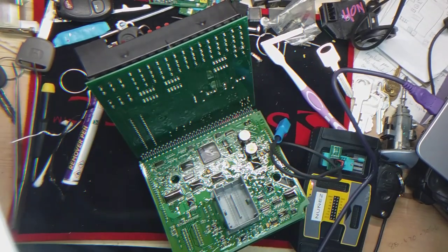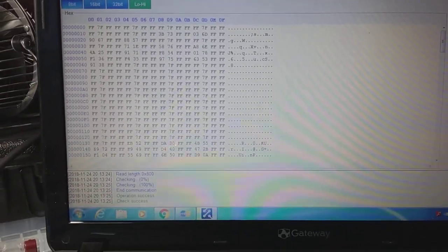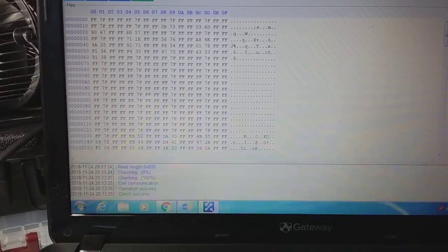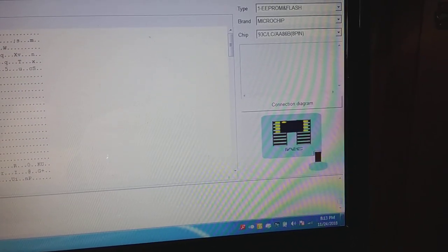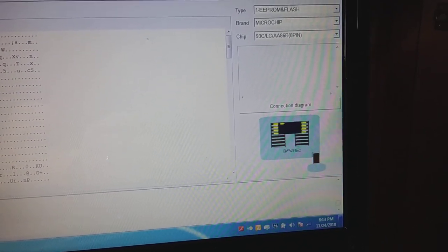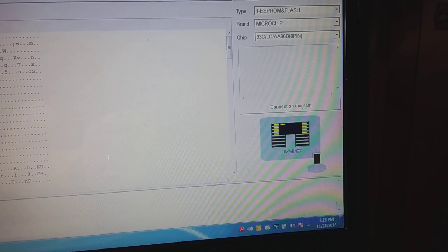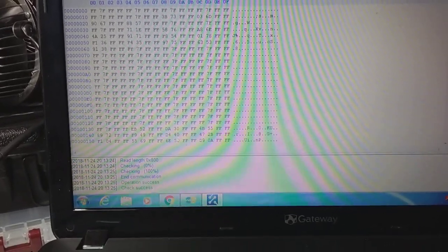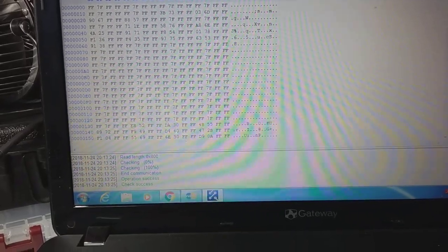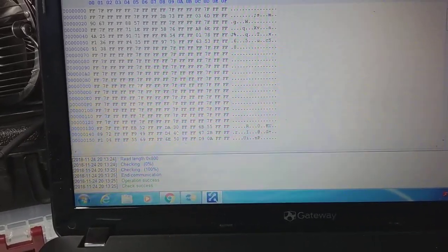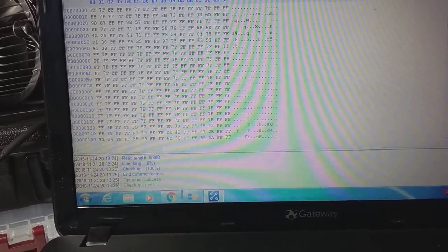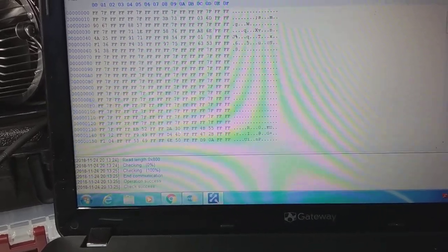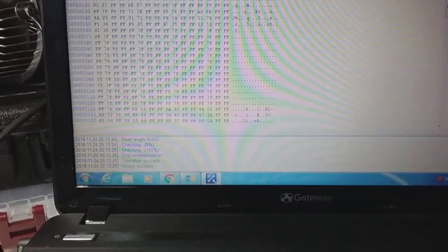Okay, so just to see it. Identify, check success, and we did it under 93C 86 8-pin. Okay, so I'm going to save this information and then I'm going to open it just to see how many keys are saved in here.